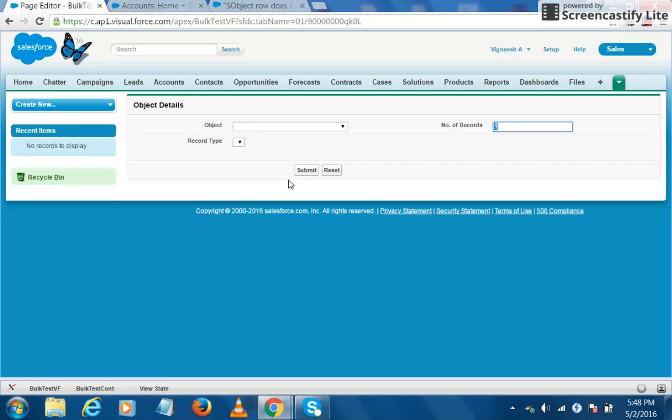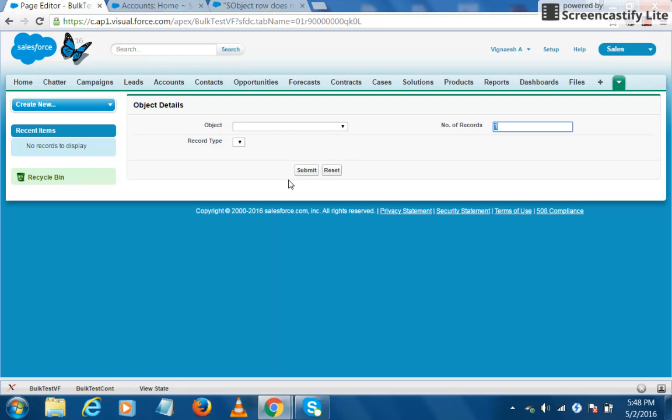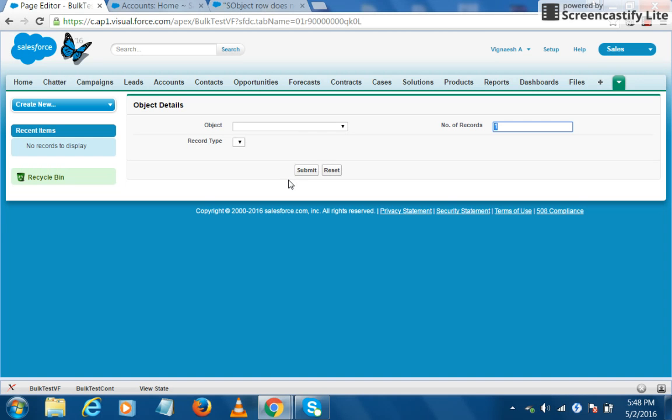Hi, this is Viknesh. In this video, we are going to see a small tool that I have developed called bulk data testing. Basically, this tool helps us to create multiple records, update all the multiple records that you have created in a single transaction, as well as delete all those records in a single transaction.